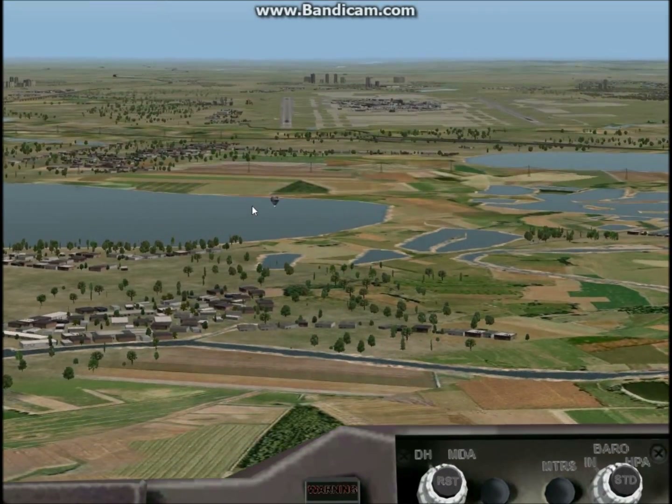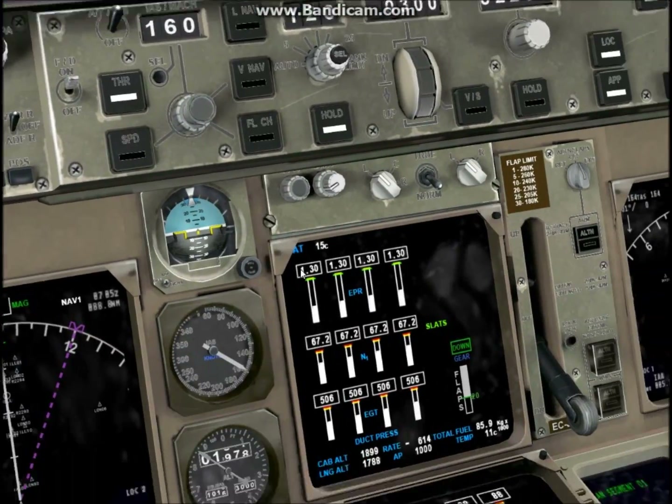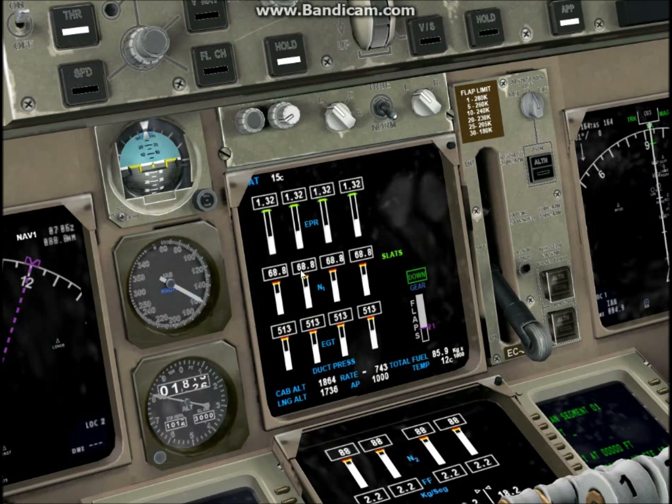We're quite close now to the runway, so extend the flaps to 4, which is 30 degrees on the 737. It does vary from plane to plane.